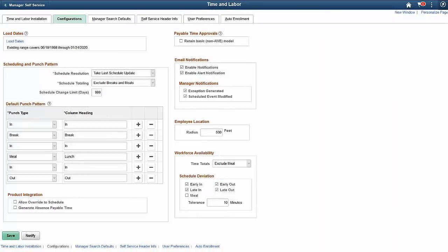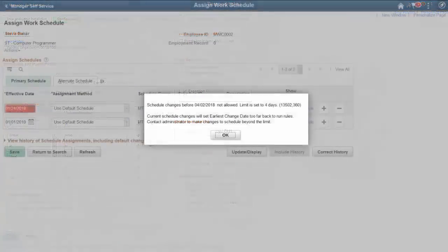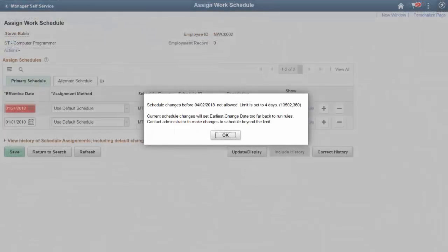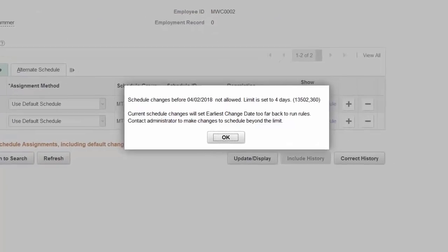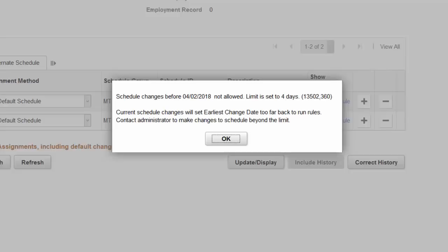In Image 26, the Schedule Change Limit enables an administrator to update the number of days in the past that Managers can schedule changes. When a Manager assigns a schedule that is crossing set limits, an error message is displayed on the Assigned Work Schedule page. When managing a work schedule, the limit will stop a manager from changing the schedule if the date is outside of the limit. This completes our discussion of the Schedule Change Limits for Time and Labor Self Service feature.